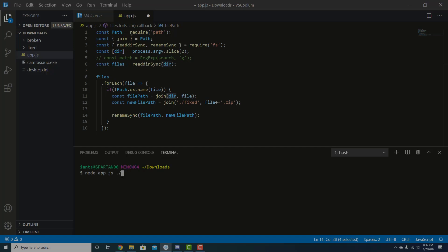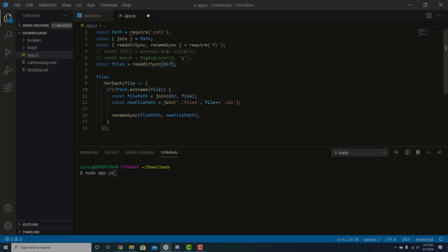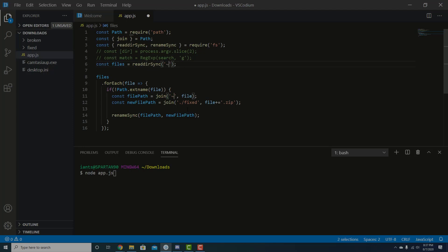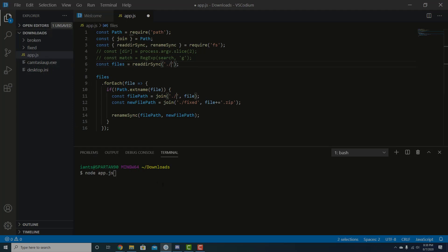But for the sake of simplicity, we can actually get rid of that. And then anywhere where we have the word dir, we can just replace it with dot forward slash. Or if you want to give it the absolute path, you just go tilde forward slash downloads, which may or may not work. This is a bash terminal inside of Windows. So that might actually throw things off. So what we'll do is dot forward slash because we're running the app.js file from inside the downloads directory.